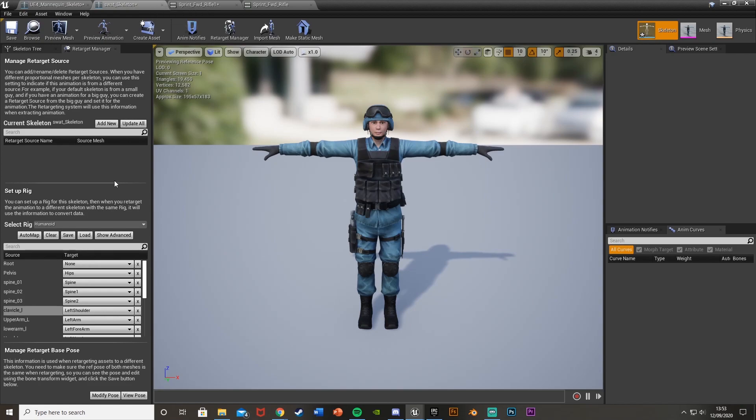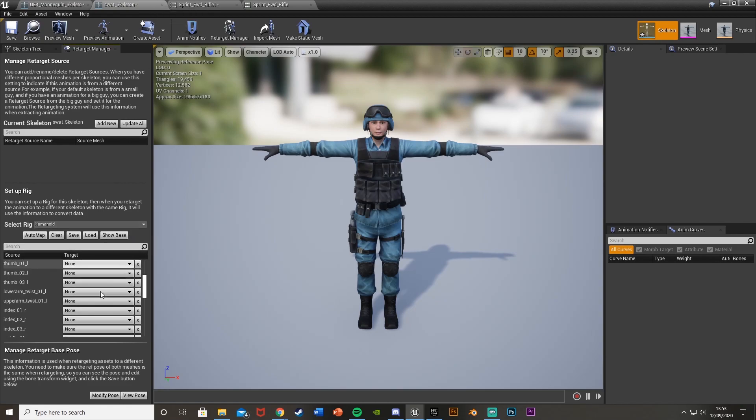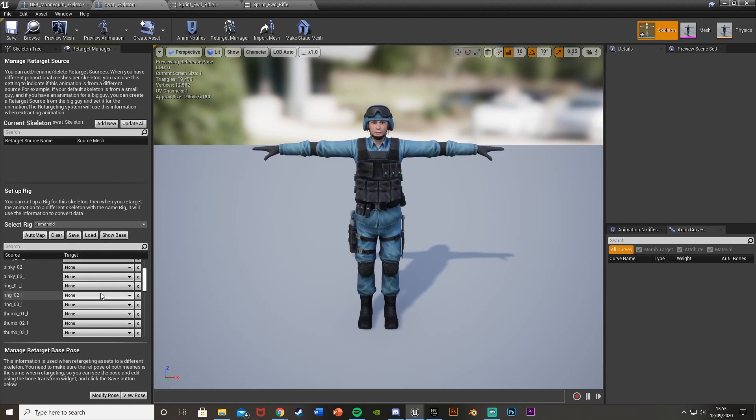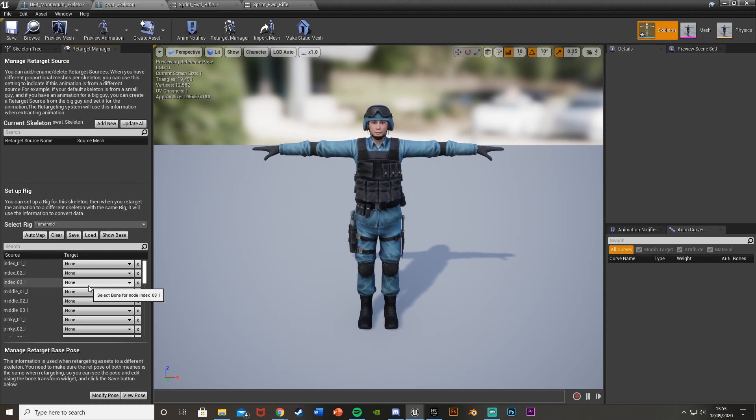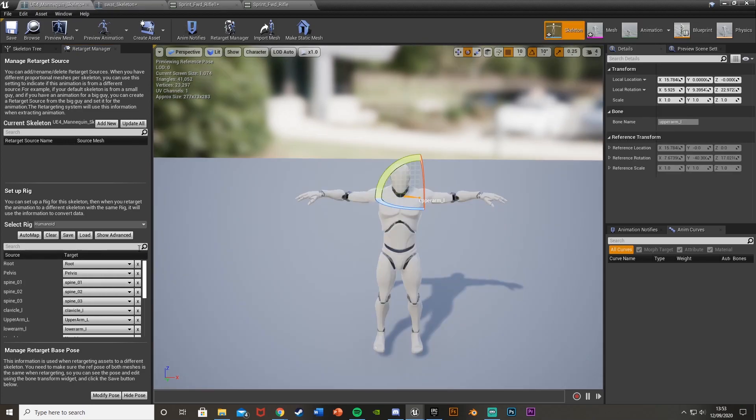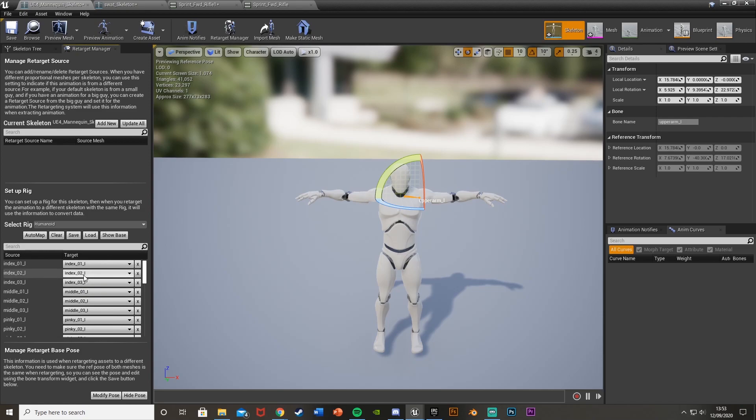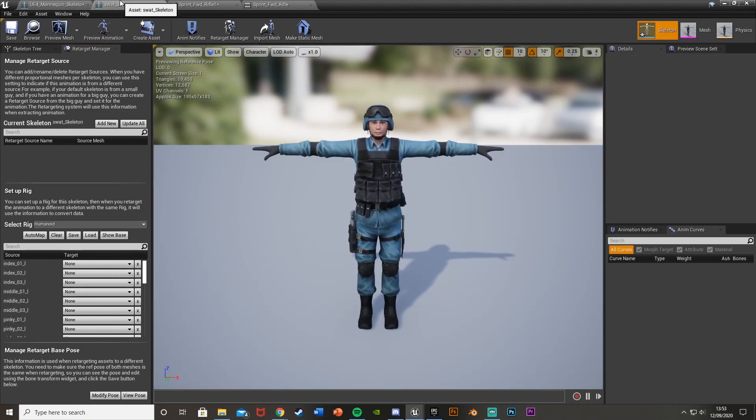So to fix that, we go back to the skeleton, show advanced. And now we can do the fingers as well. So obviously it will be the exact same. We need to do this for this one as well. Show advanced looks like this. So like I say, that one's done for us. So basically let's do it for this one now as well.